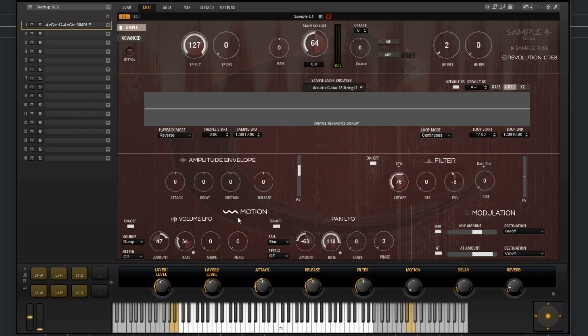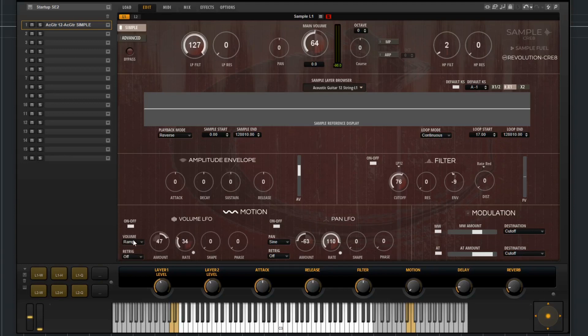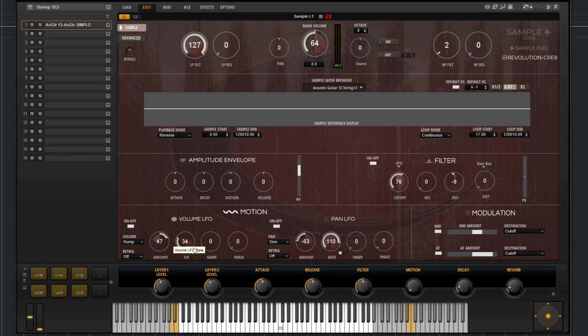Over here, you have the motion section. This features two pre-assigned LFOs, one assigned to volume, one assigned to pan. You can bypass these if you'd like. You have the waveform type, re-trigger mode, the amount, rate, shape, and phase.